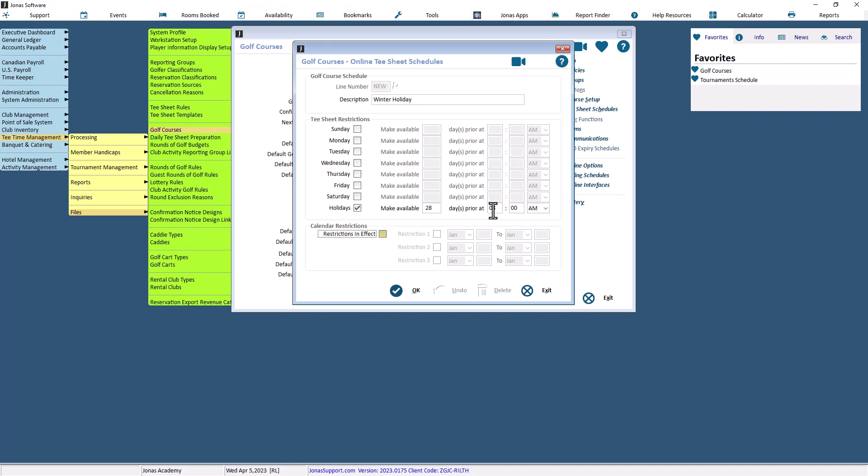Under the Calendar Restrictions section, if the Restrictions in Effect is not selected, this schedule will be used all the time. However, you can select the Restrictions in Effect to restrict the use of the schedule for the Tea Sheet to specific periods of the year. This will enable the three restriction ranges.